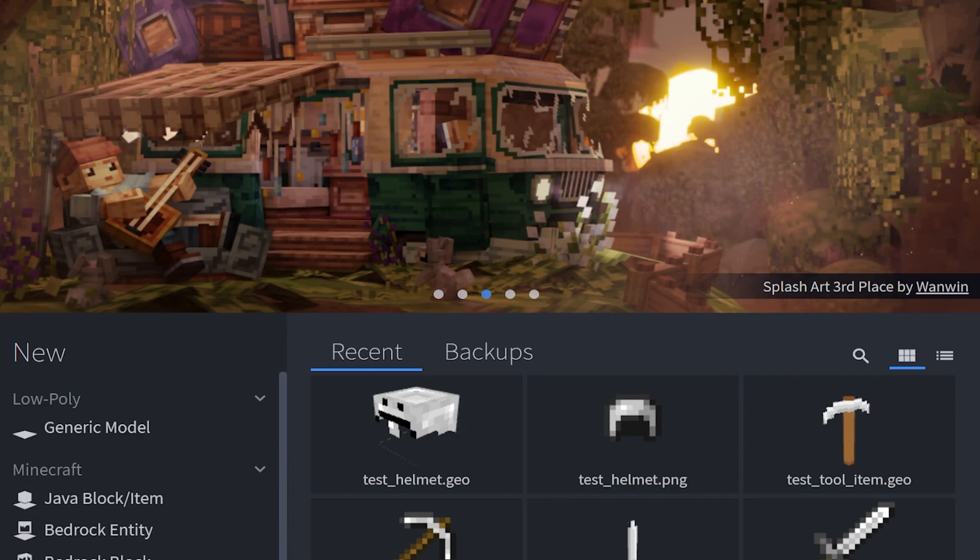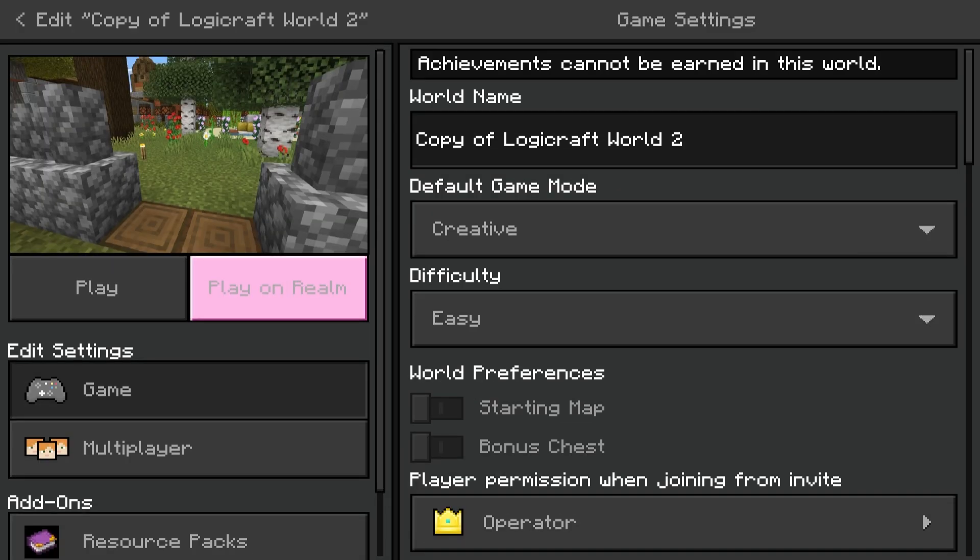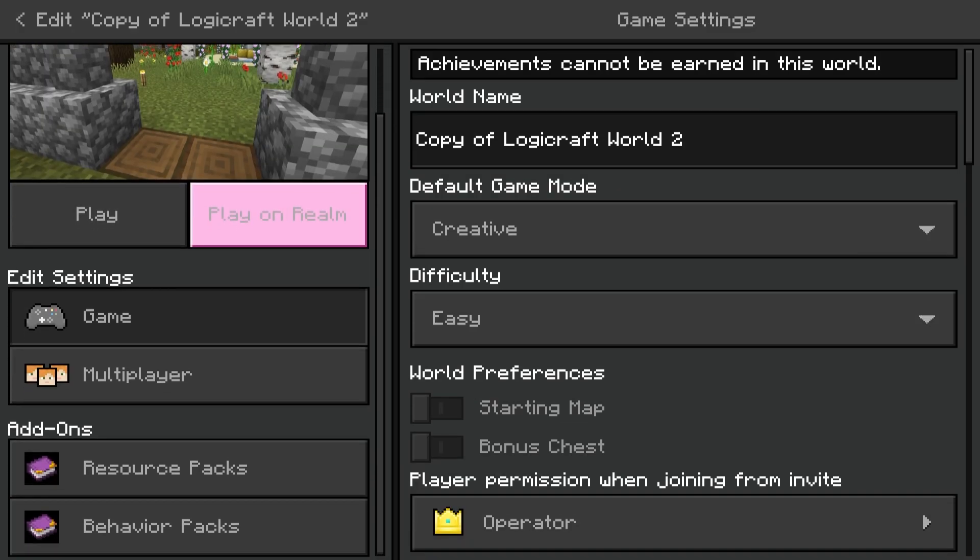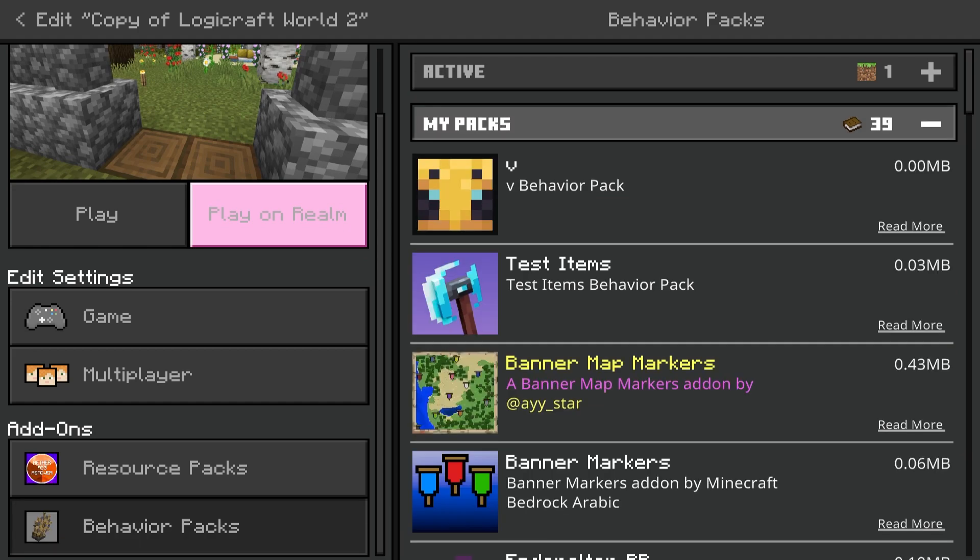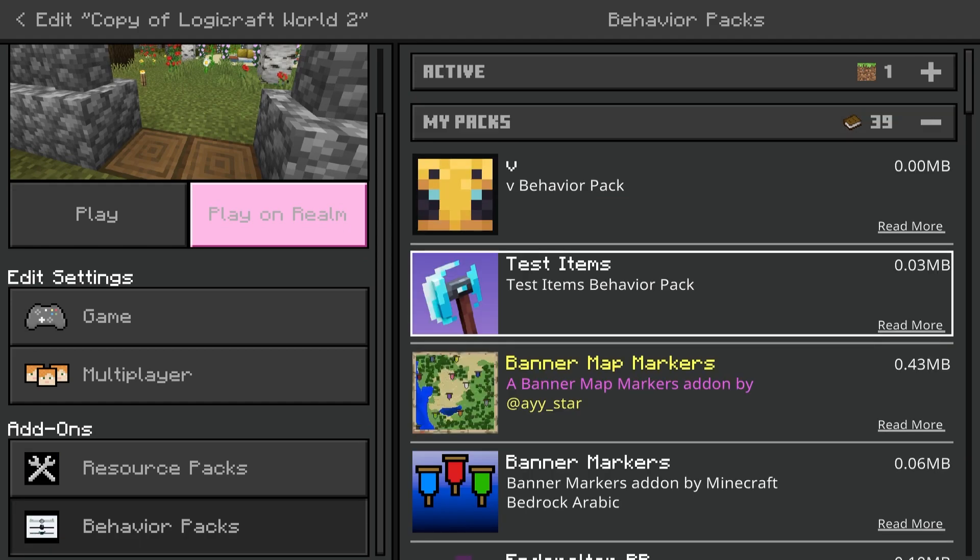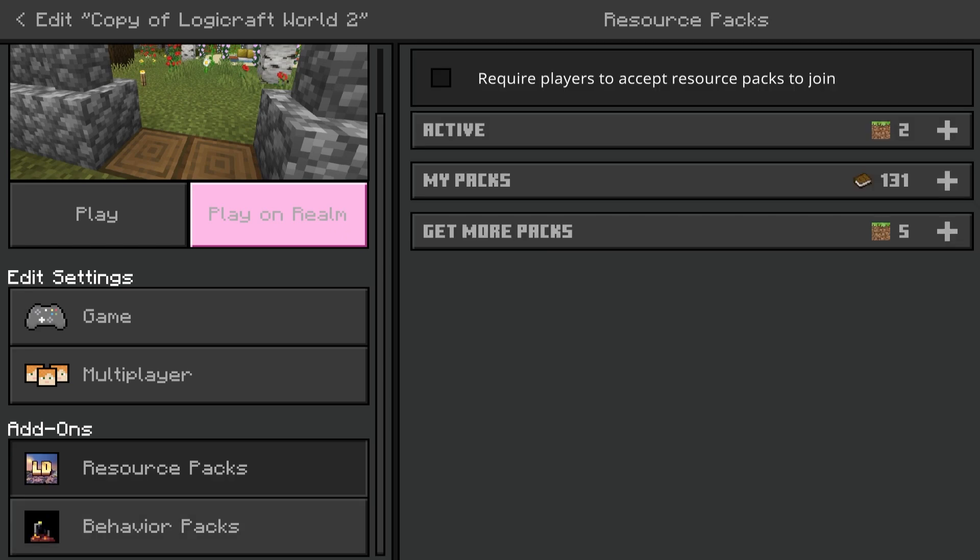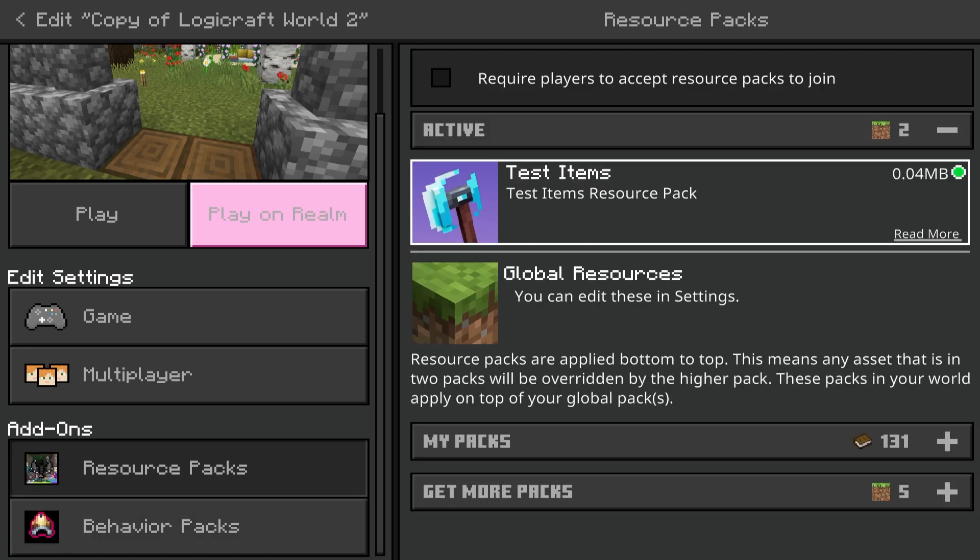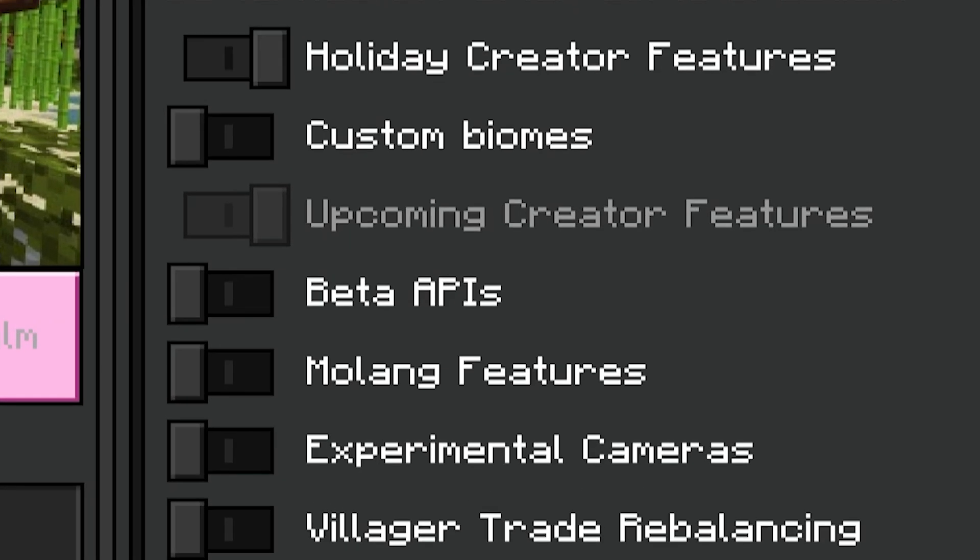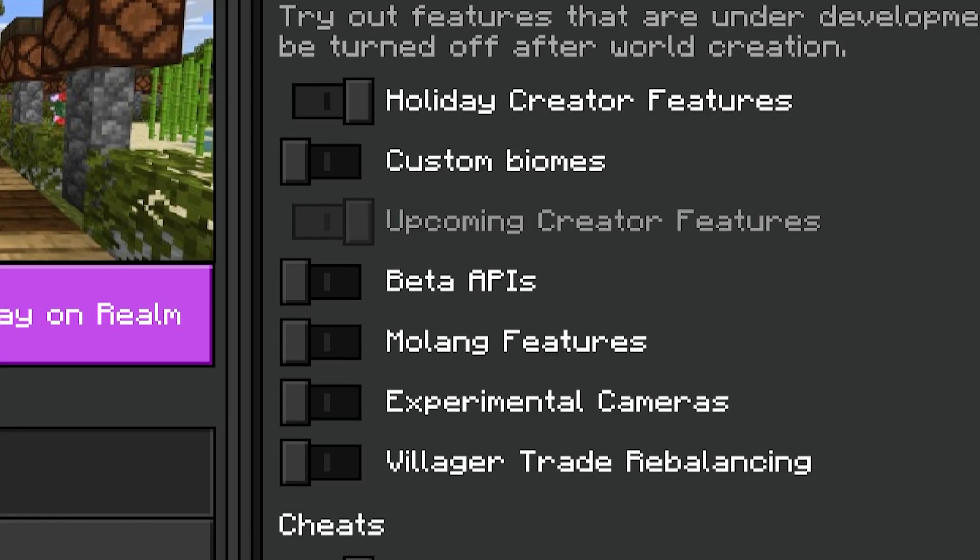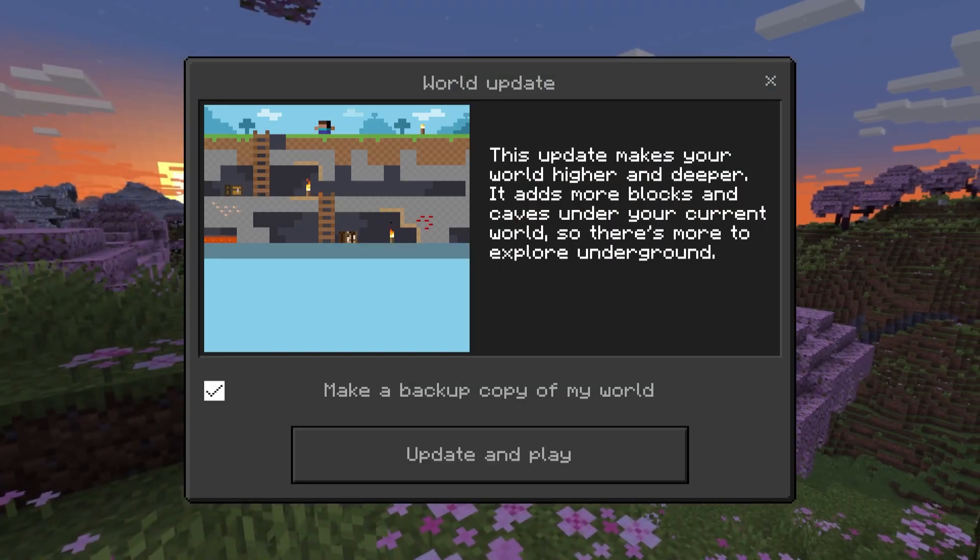The next step would be testing in game. As you're loading into a world or creating a world, you need to go down to behavior packs. Go down to my packs and enable your add-on that you just created. My instance is test items. Once you activate that, then the resource pack is automatically activated. And you also need to activate these experiments. You need all of the new creative features and upcoming creative features. And then simply click on create or play and load anyways.